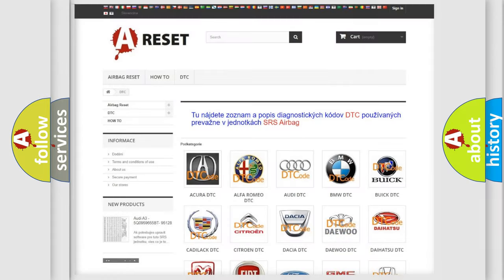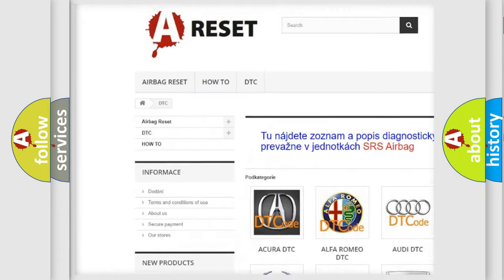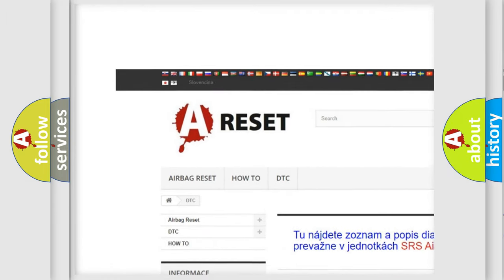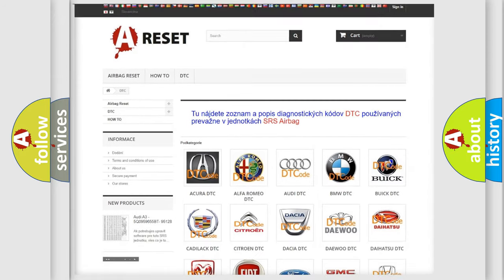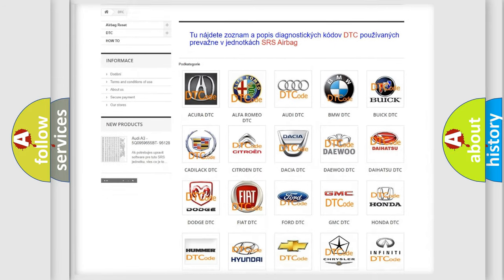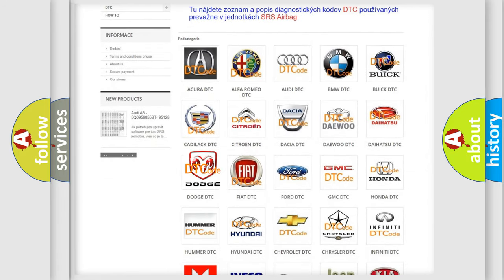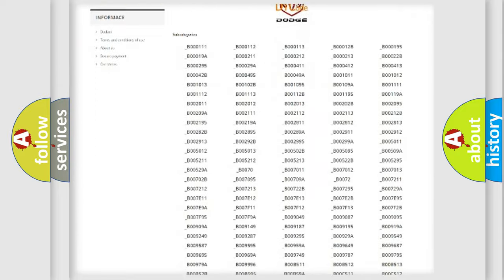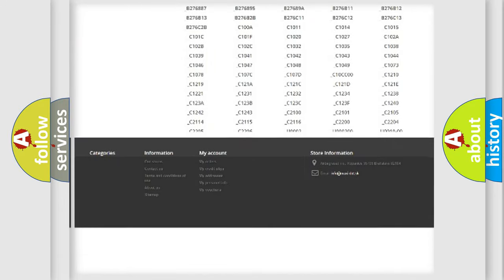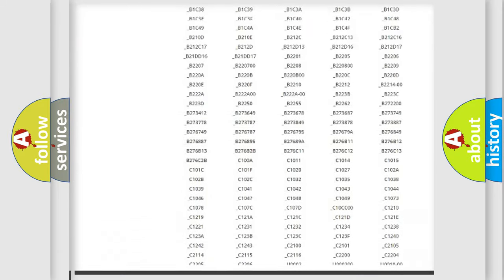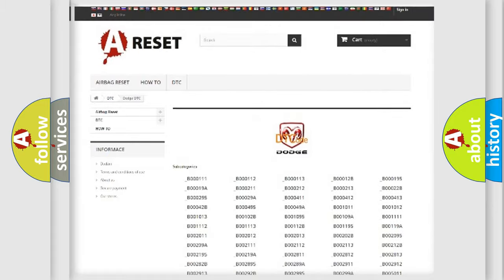Our website airbagreset.sk produces useful videos for you. You do not have to go through the OBD2 protocol anymore to know how to troubleshoot any car breakdown. You will find all the diagnostic codes that can be diagnosed in Dodge vehicles.